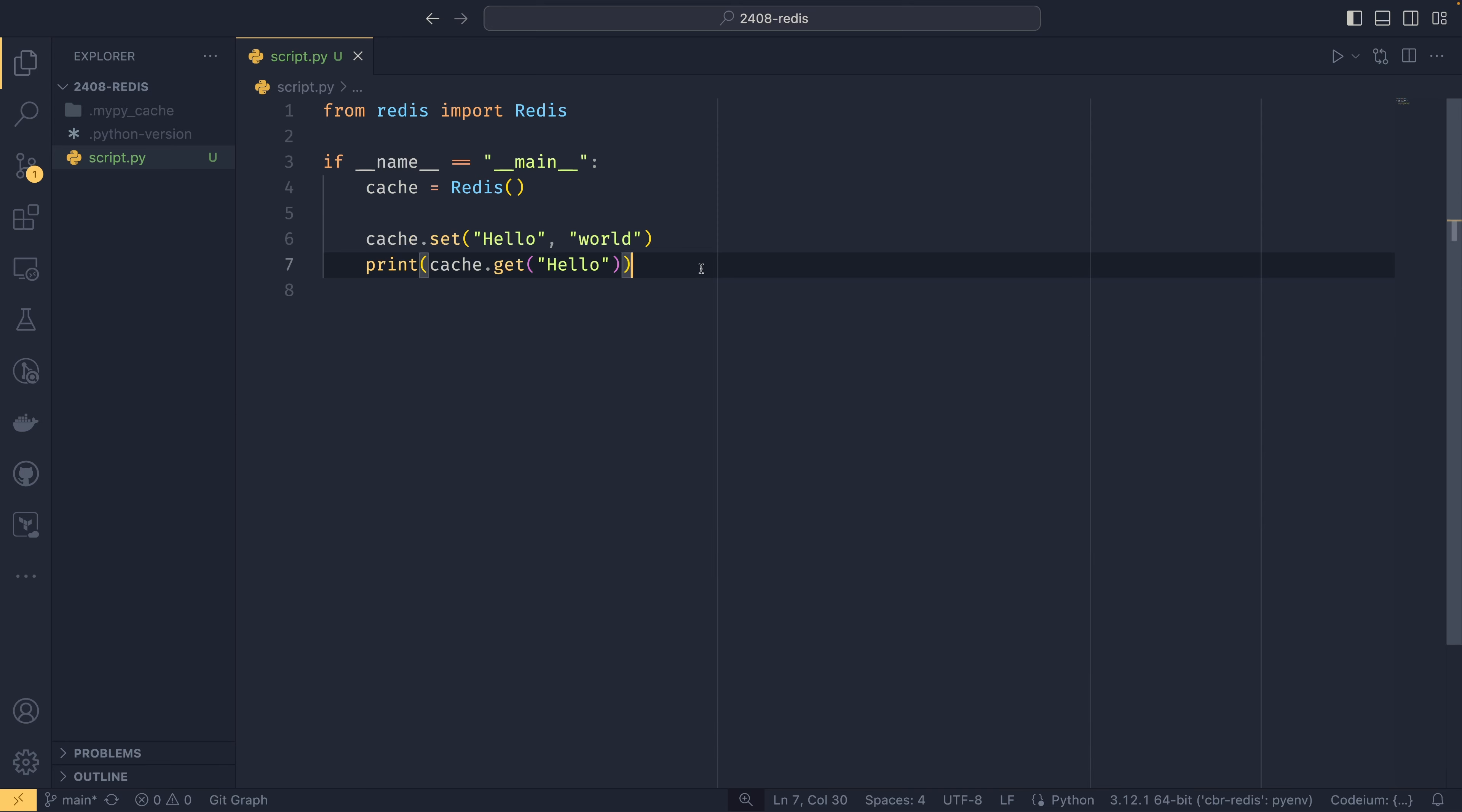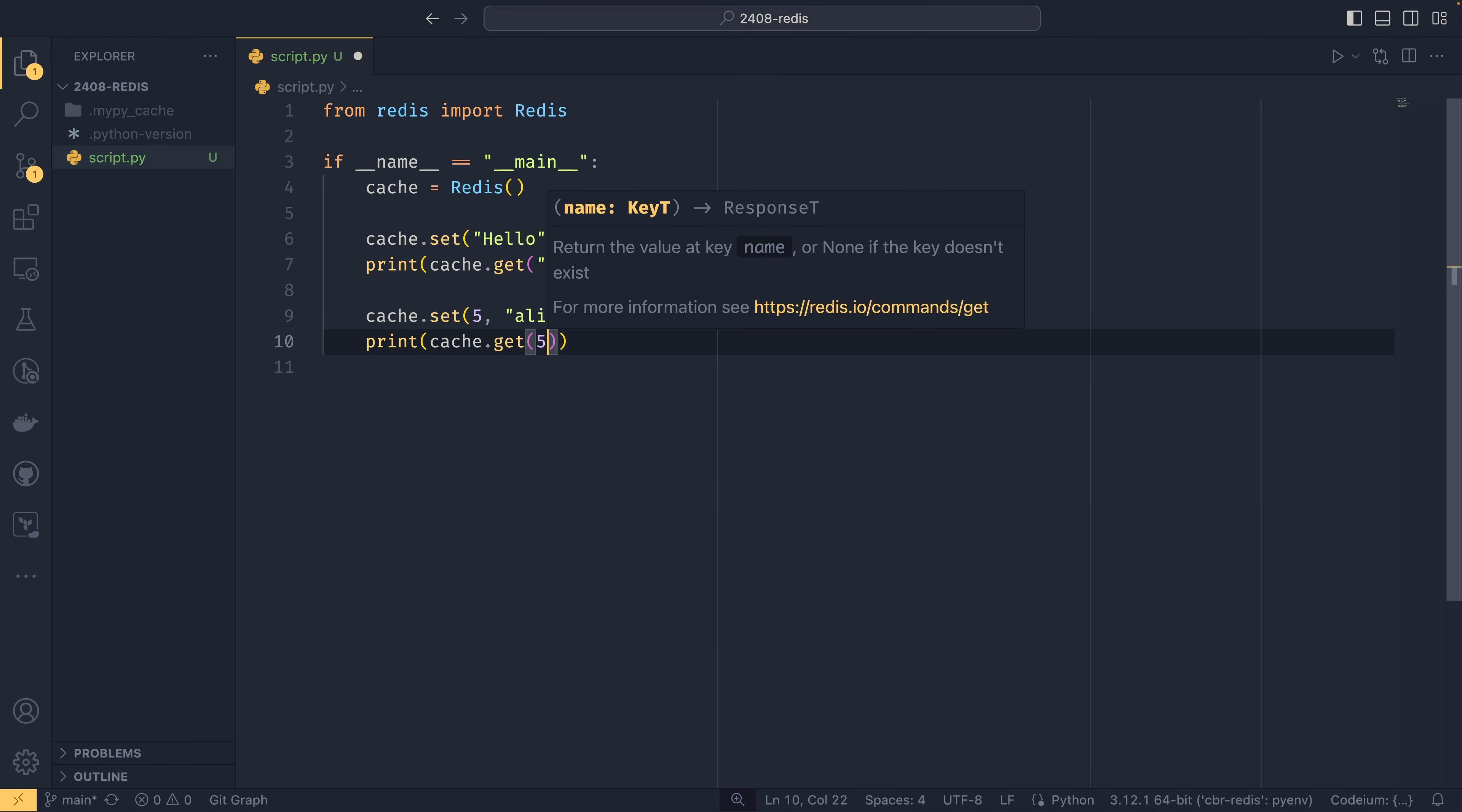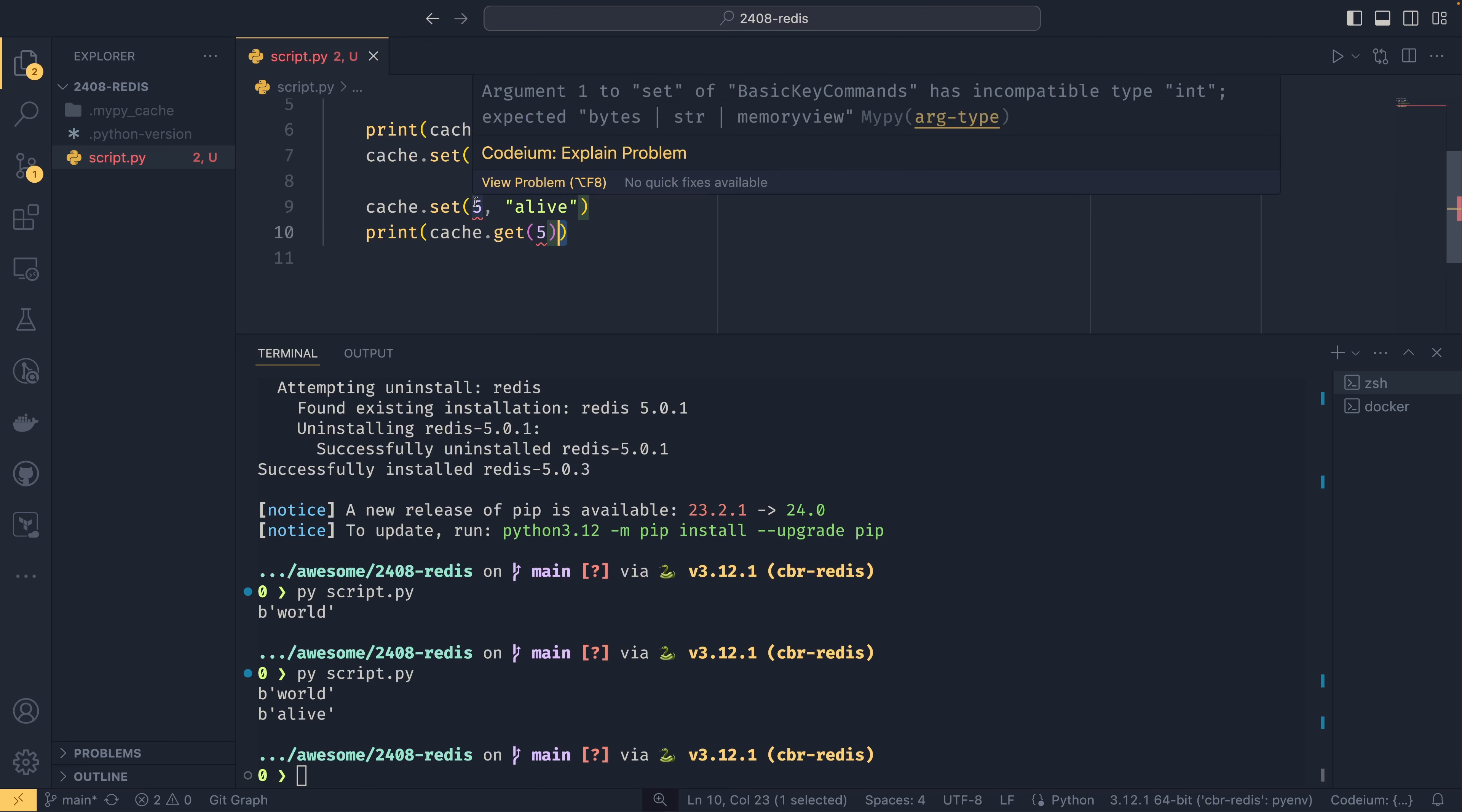It is also possible to create caches using integers. So if you want to do cache.set 5 alive like this, and then we can print cache.get 5. And I will actually show you real quick that our cache is preserved. So you can see we're printing it before we're setting it, so world is already there. And then we set the 5 alive. We get a typing error. I think it doesn't really like it. If you want to use static typing, then you might want to do it as a byte string instead.